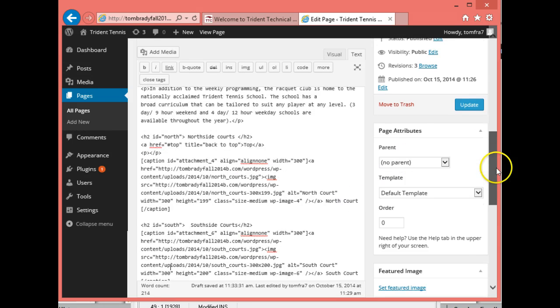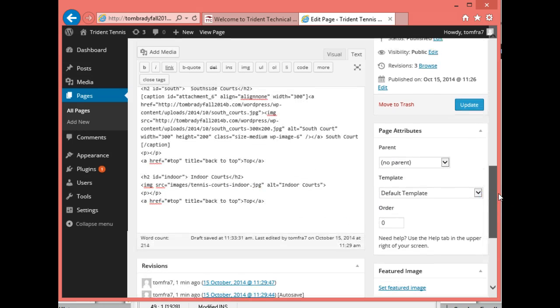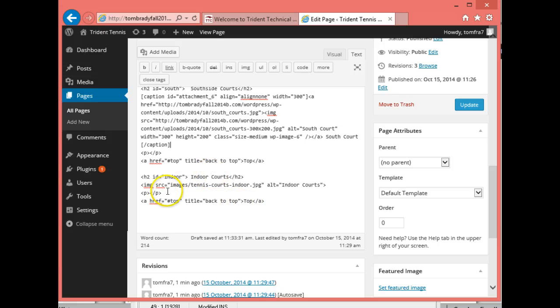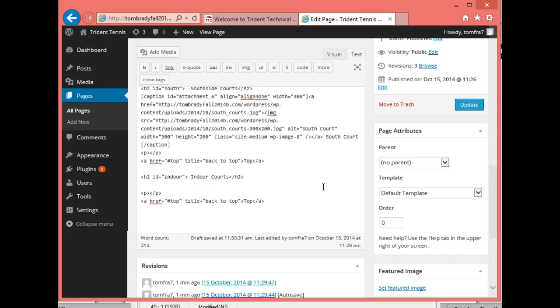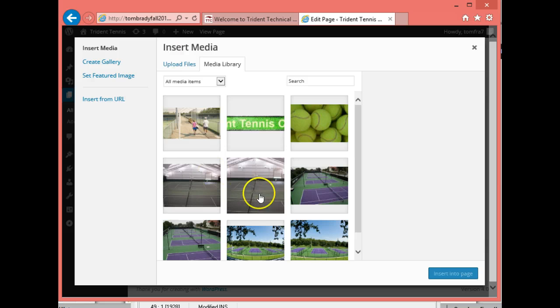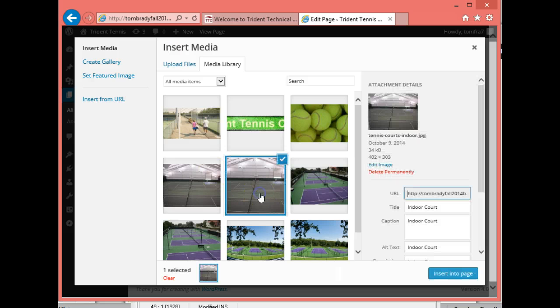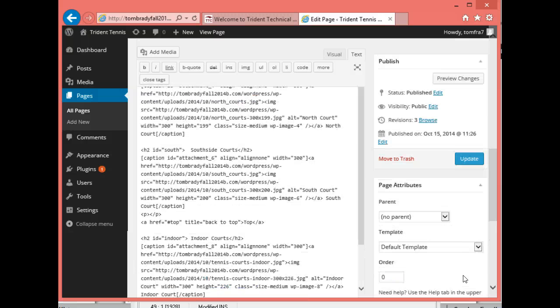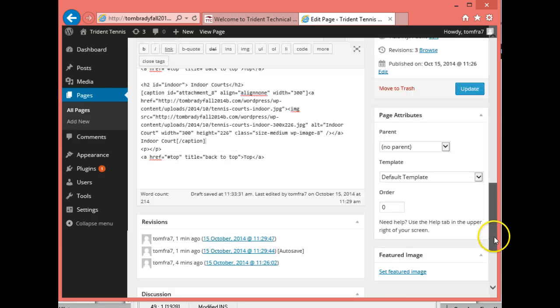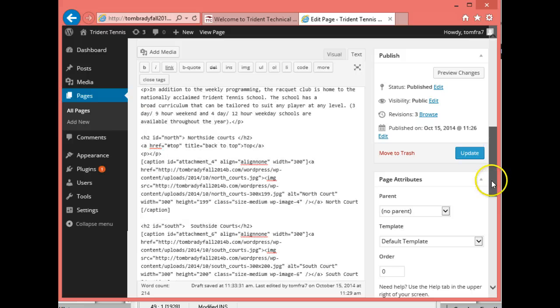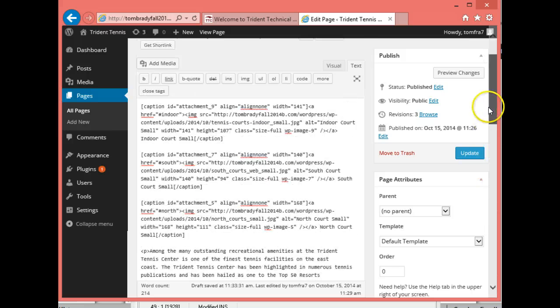And the last thing I have to do is go down to the bottom. And this is where my indoors are. And this is where my link is to the picture. I want to get that and delete that. And then in this space, I want to go ahead and insert the indoor court large picture.